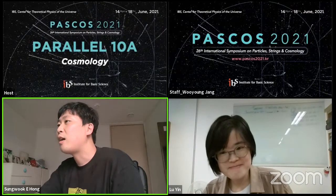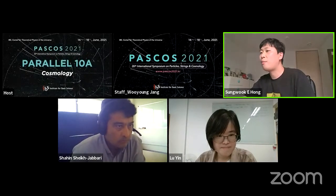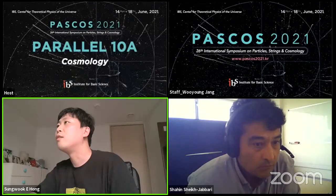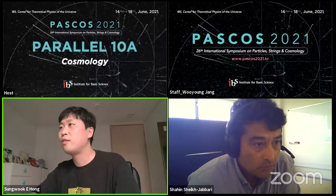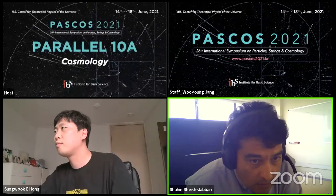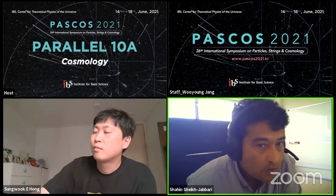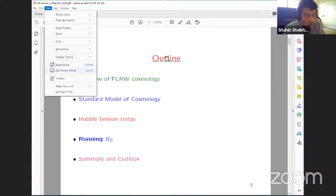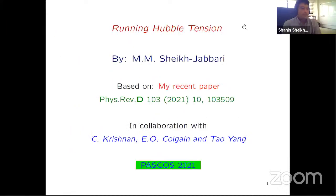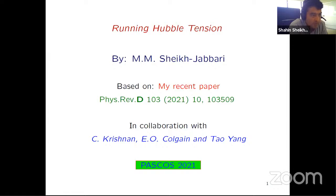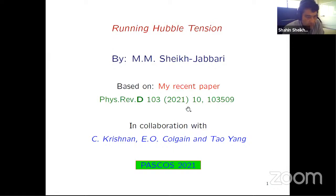Next speaker is Dr. Shaheen Shaikh Jabari from IPM Tehran, who will talk about the running Hubble tension. Thank you very much for the opportunity to talk. I'm going to tell you about the Hubble tension and try to present a fresh view on this. This is based on my recent work published last November in collaboration with Shethan Krishnan, Okul Gain, and Tau Gain.